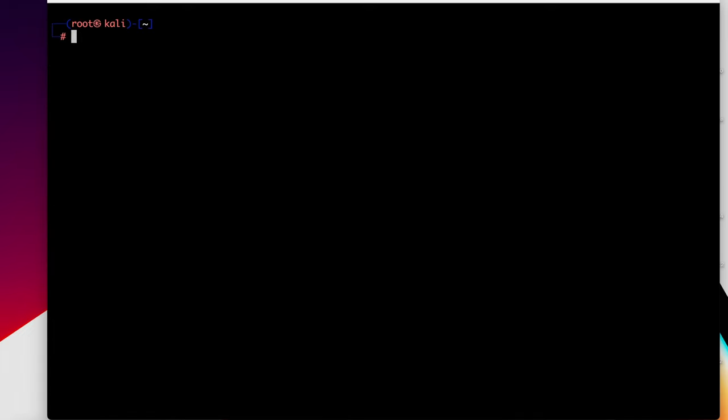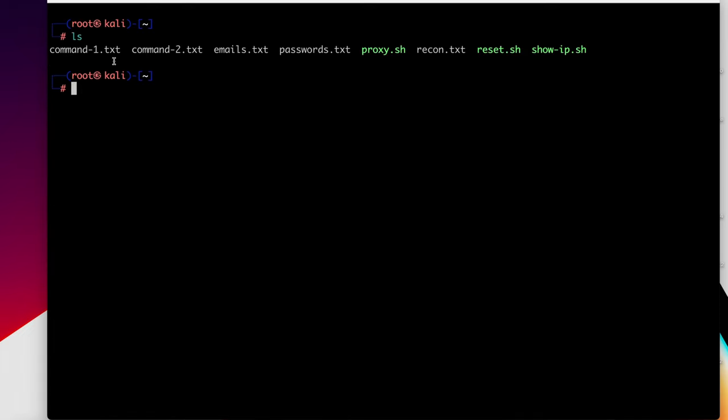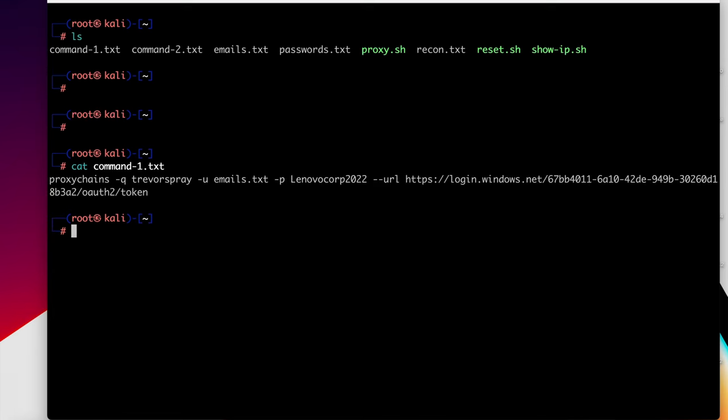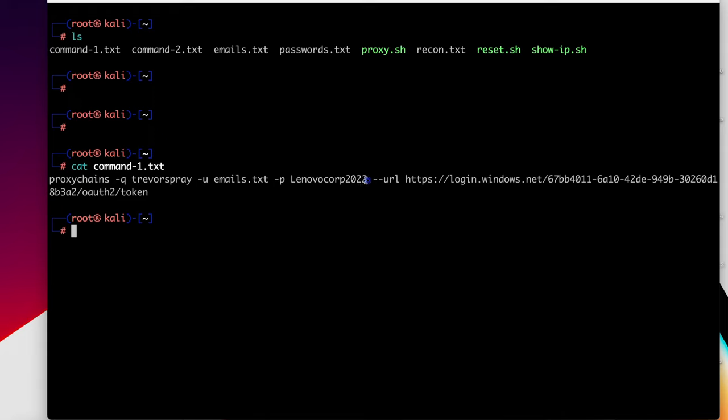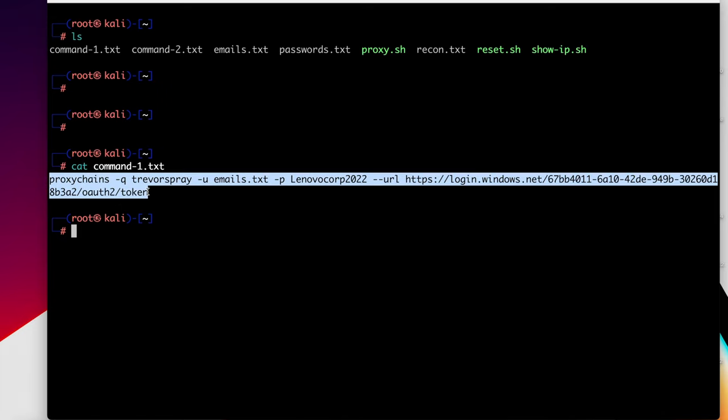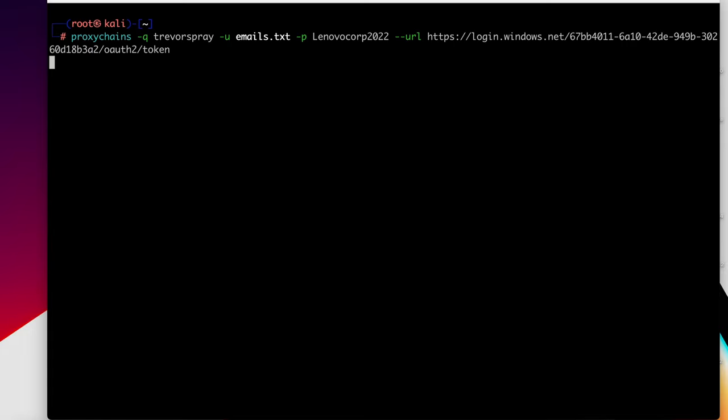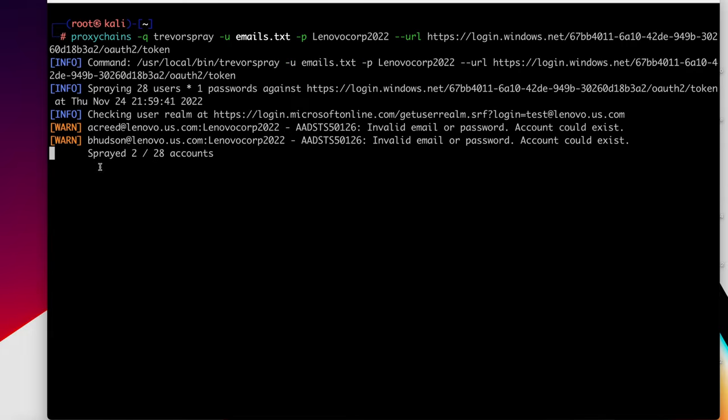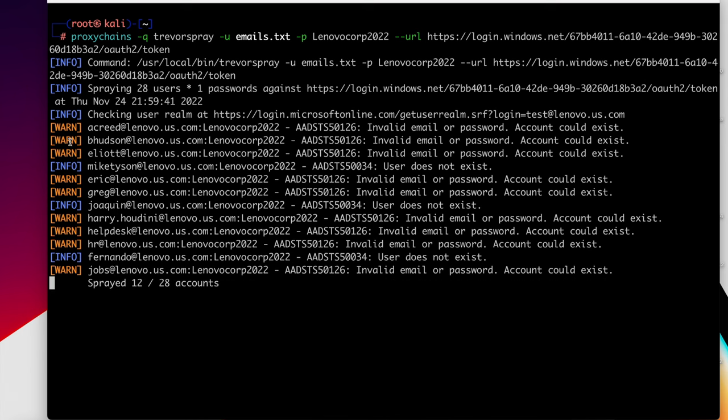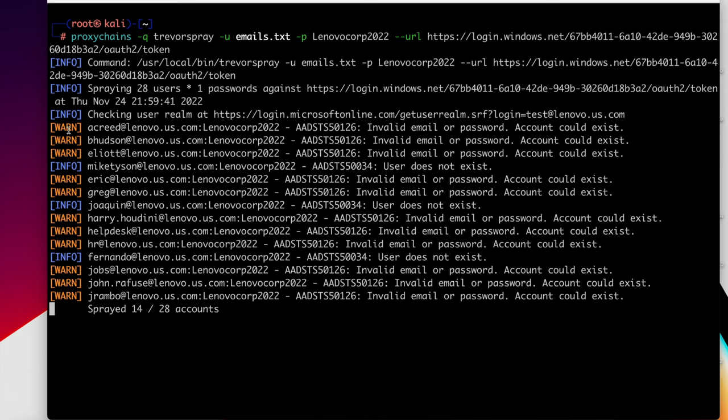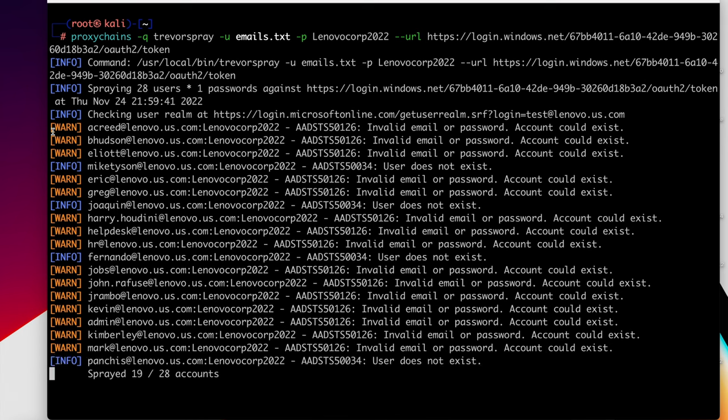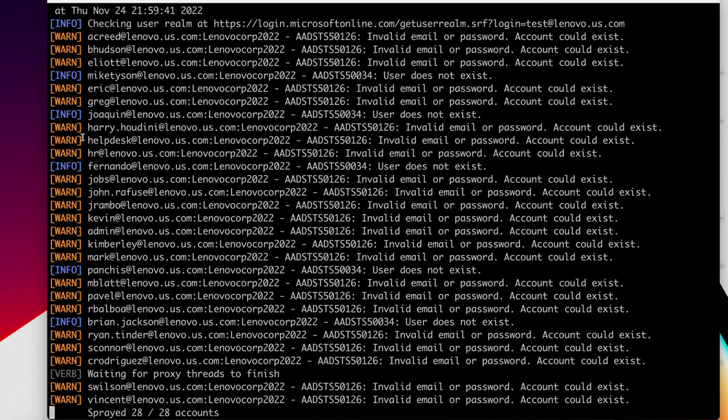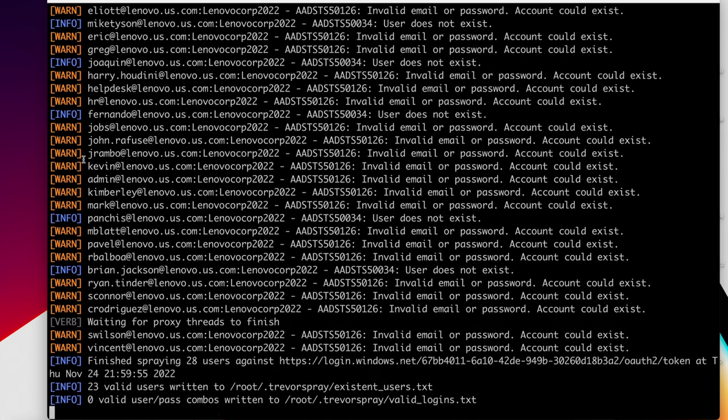The first thing we're going to do is we're going to do a quick pass. Our first password spray is going to try to identify which users are valid. So we're going to use this tool called Trevor spray. Again, it's going to be run through the proxy. We're going to try the password Lenovo Corp 2022. And our goal here now is to identify which of these users really exist. As you can see on the left, we have info and warn. Anytime we see the warning label that indicates that the account could exist, but the info label means the account does not exist.